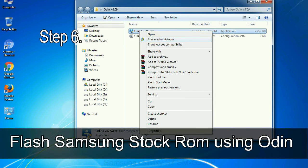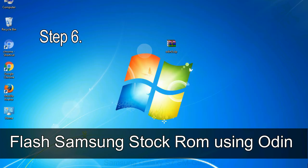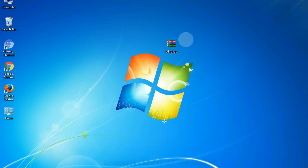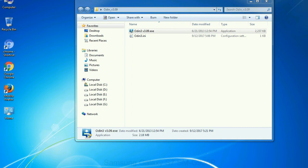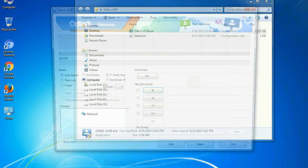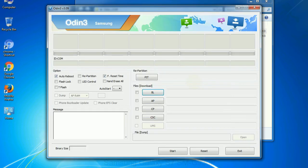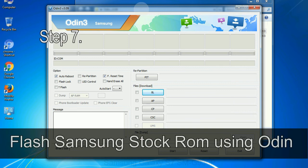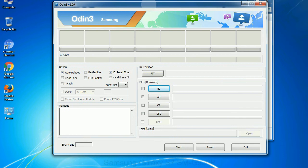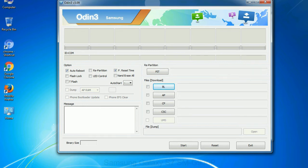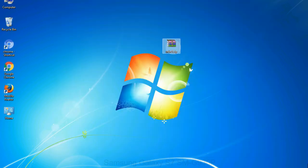Step 6: Download and extract Odin on your computer. After extracting you will be able to see the following files. Step 7: Now, open Odin 3 and run it as administrator to start Odin. And connect your phone to the computer.